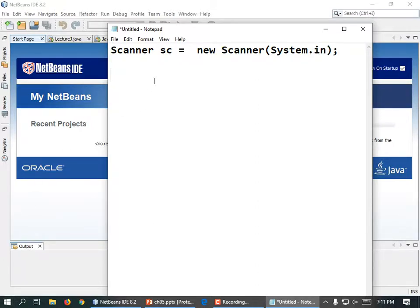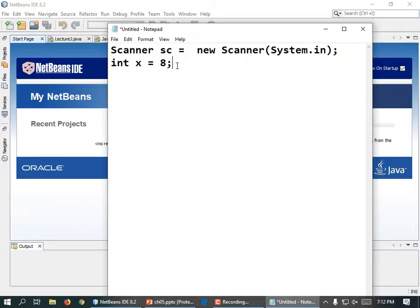This is called a reference variable because it's not a primitive value like a number. An int is a primitive type — just pure numbers. Or a float, or a double, or a long. Any of those things are just primitive values. But a scanner is a complex thing. A scanner can read input from a keyboard — it's got to be really complex in order to be that.